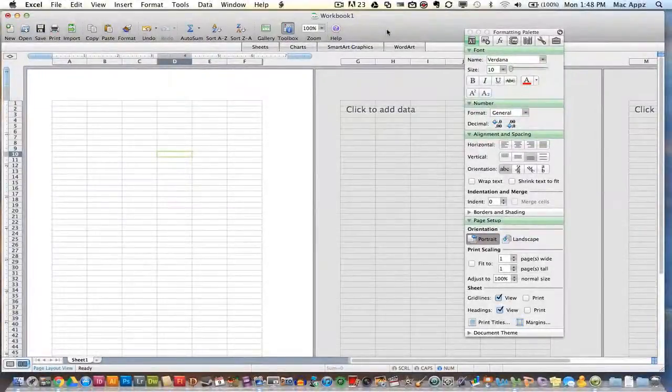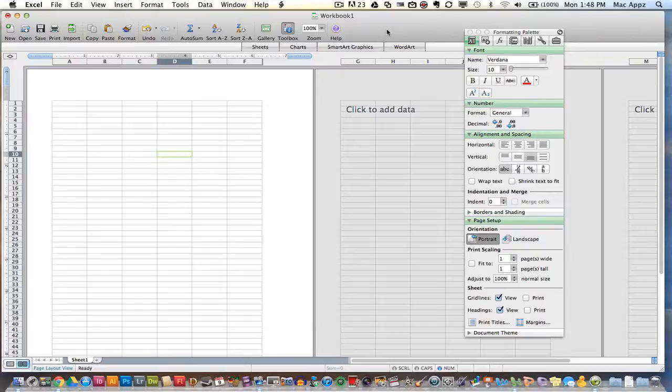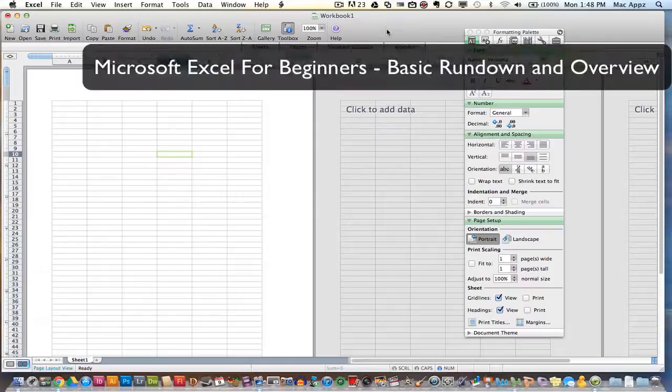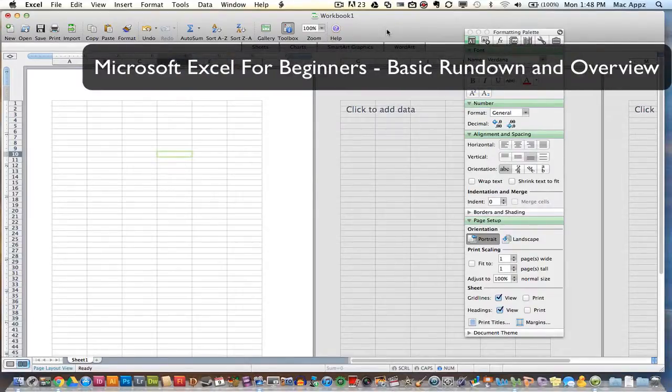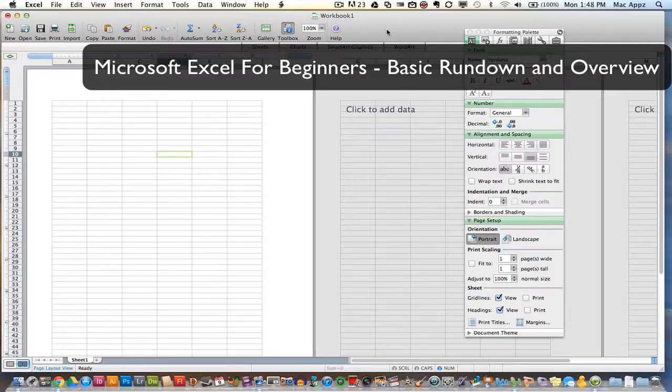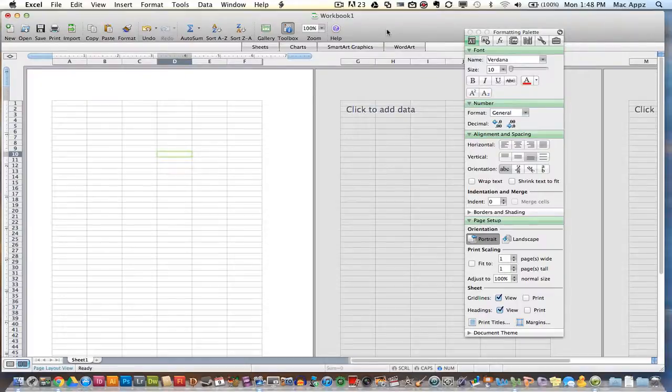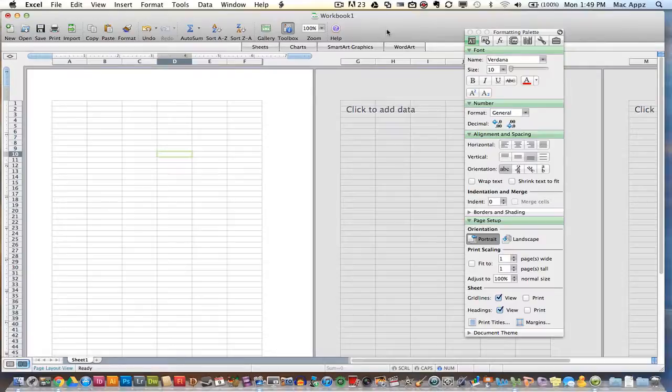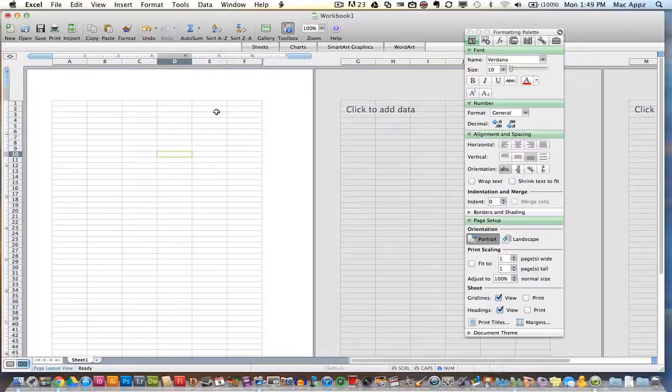Welcome back again to another Tech Guru video. Today we're in Microsoft Excel for Mac. I'm going to be giving you a basic rundown of the program. It's very similar to Microsoft Excel for Windows. So if you are on a Windows machine, this tutorial will be helpful as well. I'll be running through all of the basic tasks and basic objects you can do within Excel. So let's go ahead and get started.